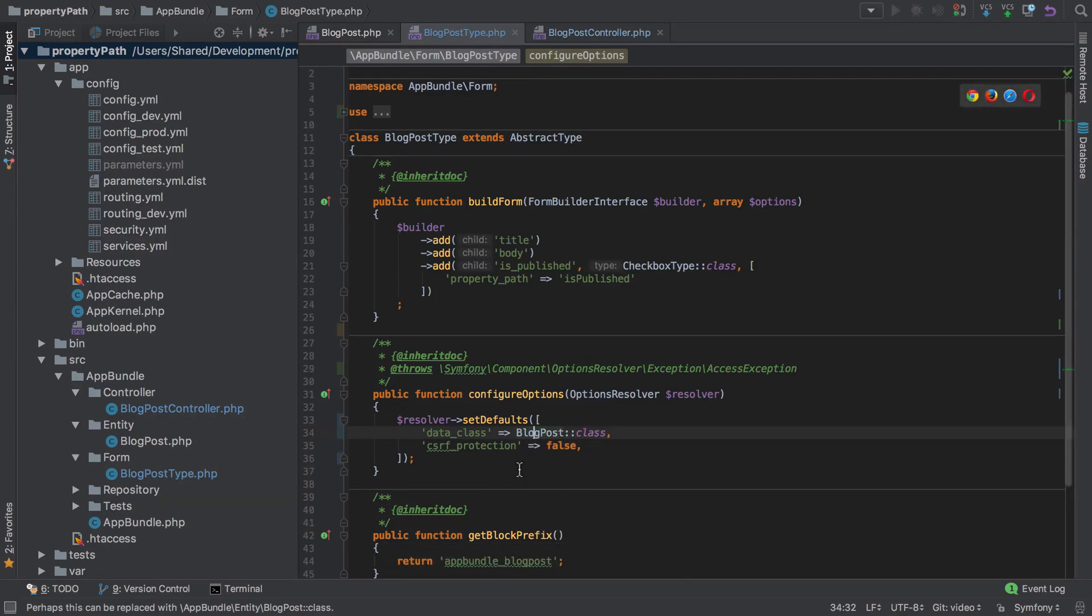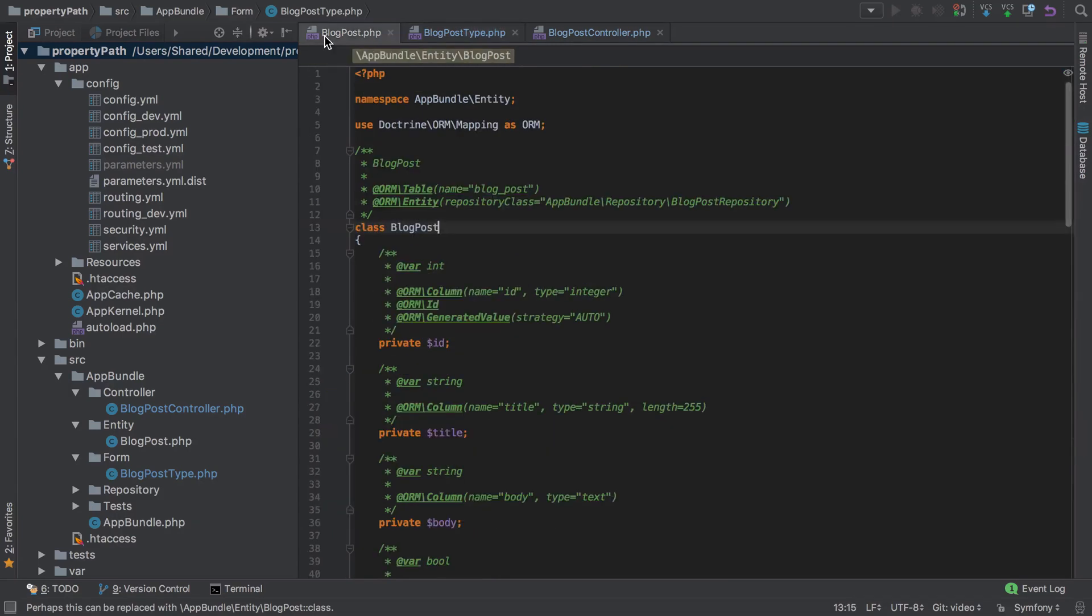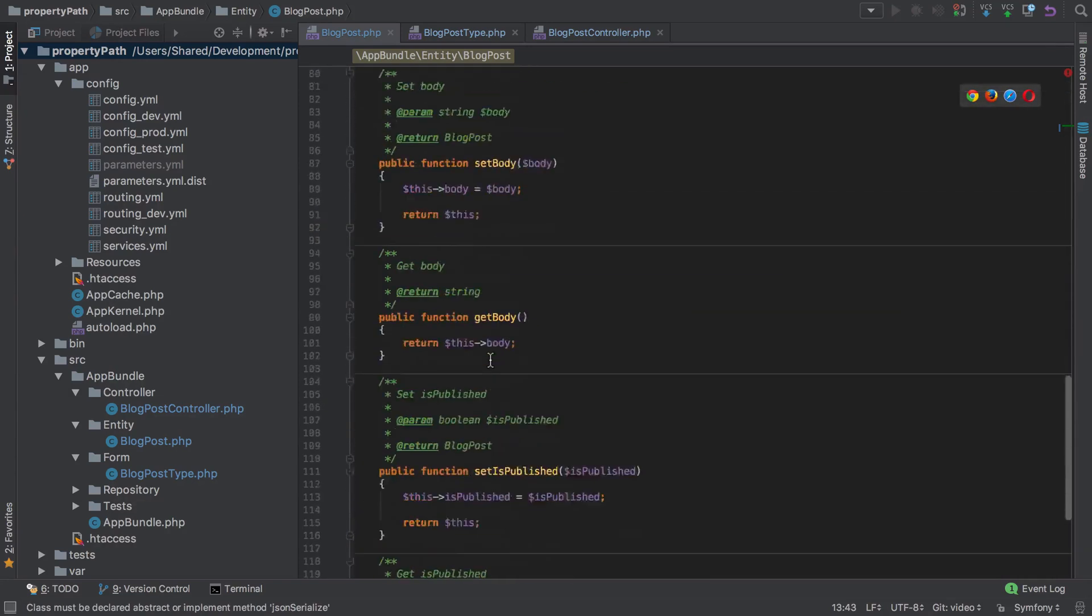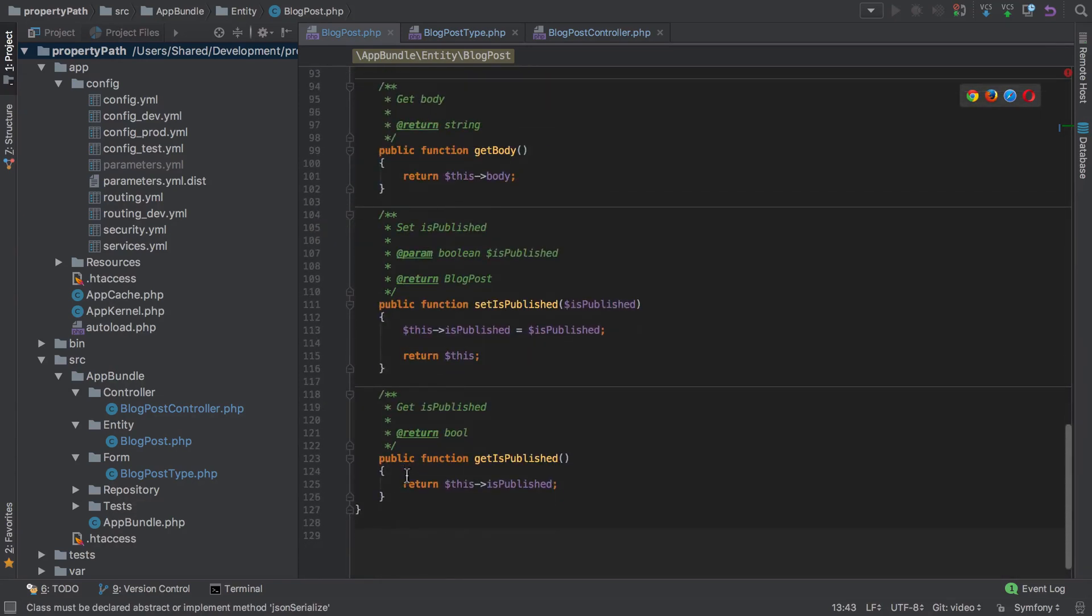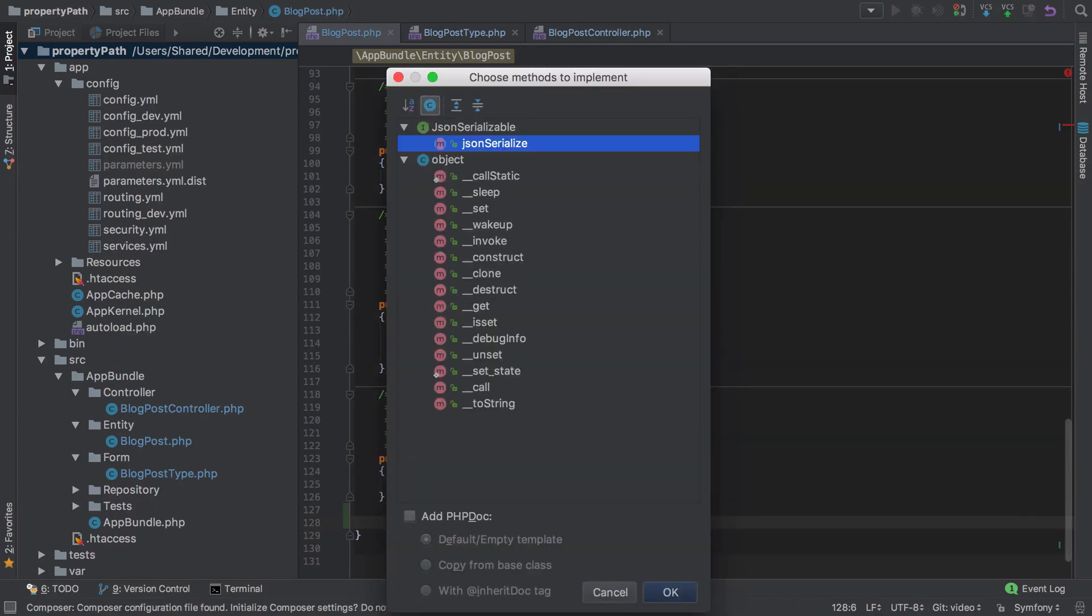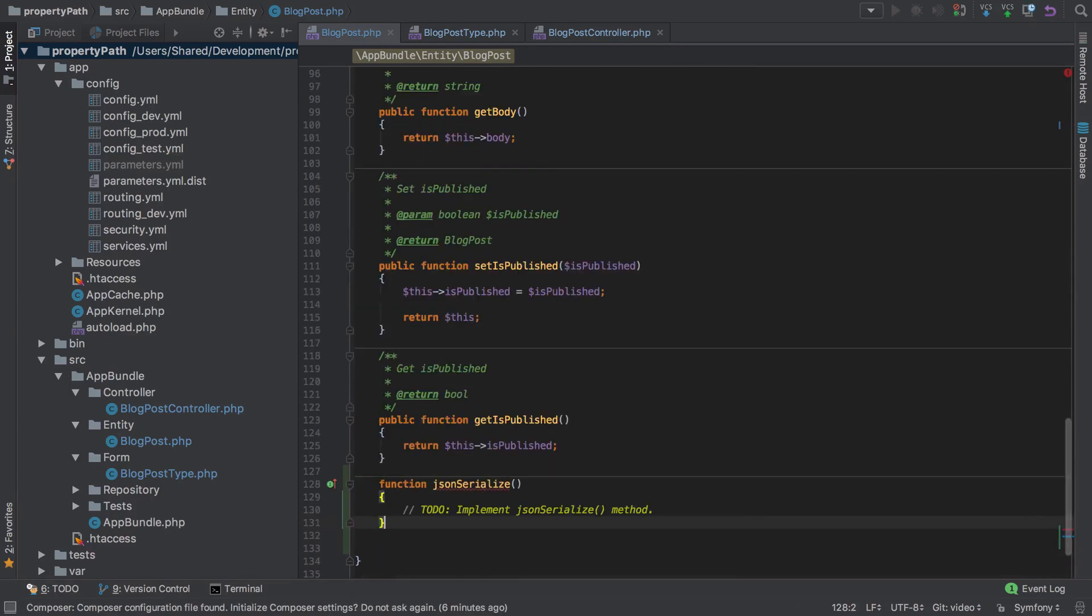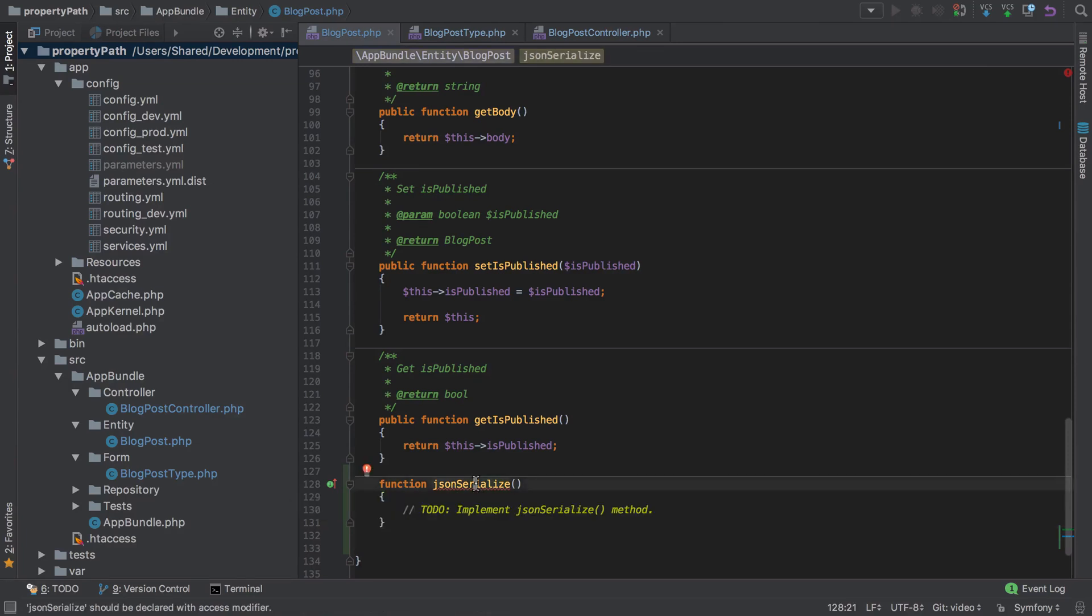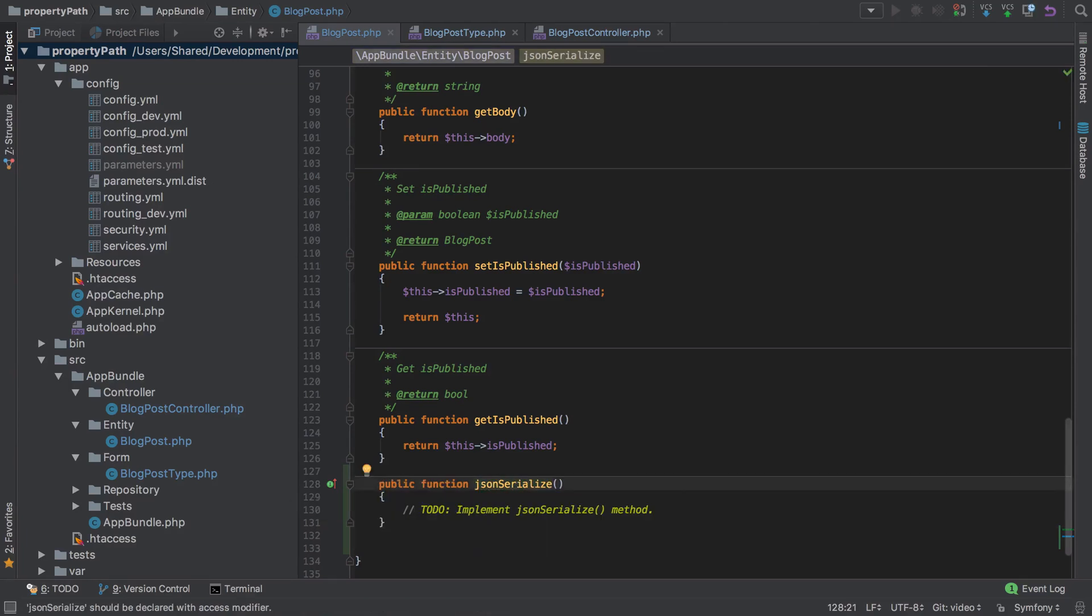Let's say if we were to jump into an entity and we might say that this class implements JsonSerializable, and then we are to go down and do a command N to implement that method, then you can see this is added in but we don't get the access modifier. In other words, it's not declared as public. So let's alt and return and declare that as public.